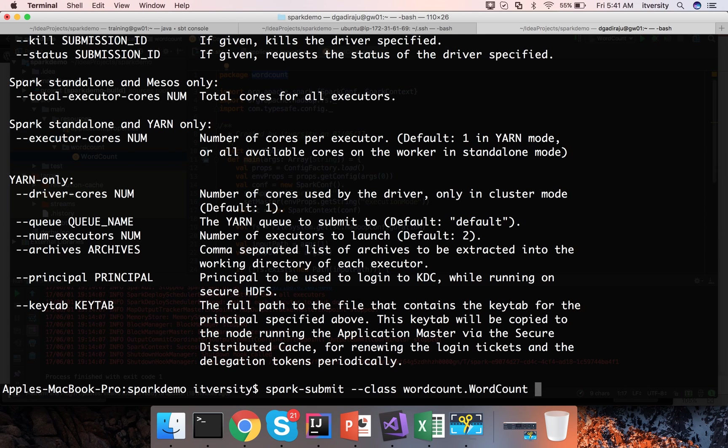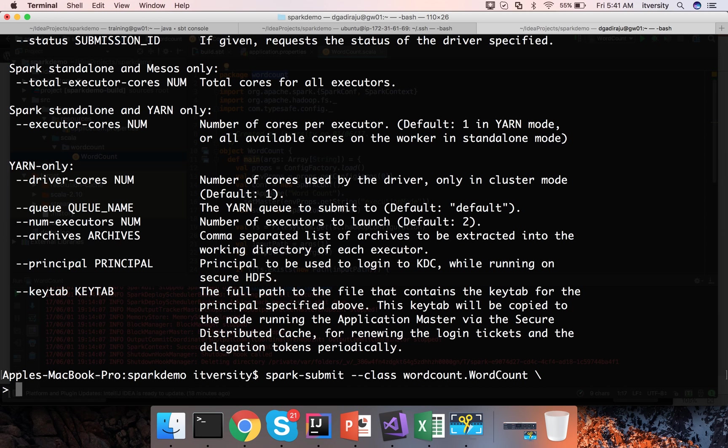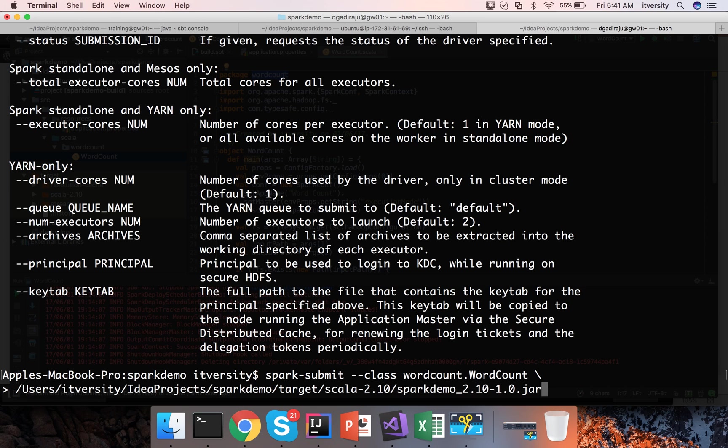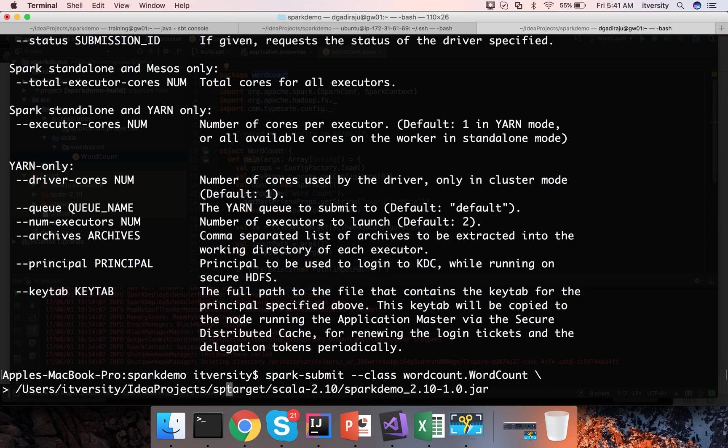Then you have to give the jar file name and the jar file name is this one. Either you can give fully qualified path like this or you can also give relative path from the current directory which is this one.